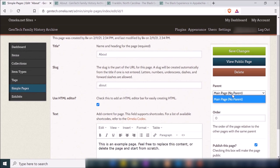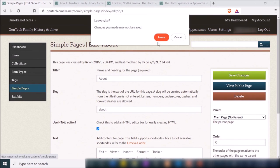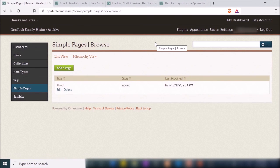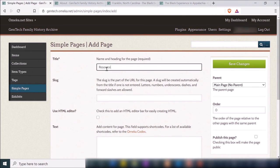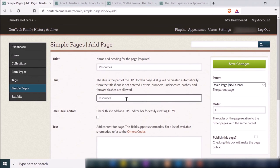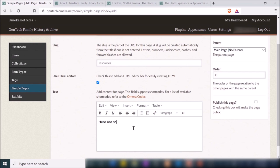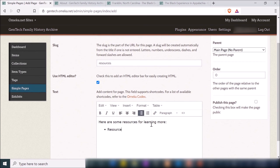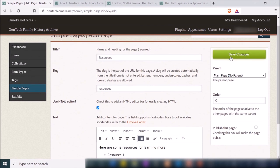You can also use the HTML editor for basic formatting. If you have other pages, you can choose a parent page — if you want a dropdown menu, that's how you do it. To create a new page, go back to Simple Pages and click Add a Page. Maybe I want a resources page — I'll type 'Resources' and enter the information, then save changes.